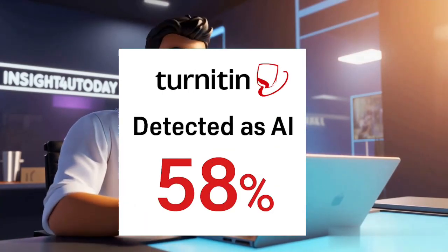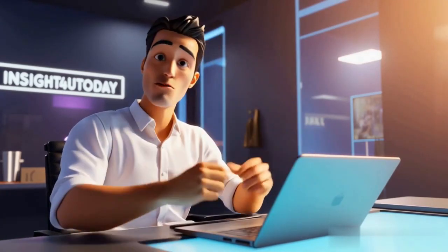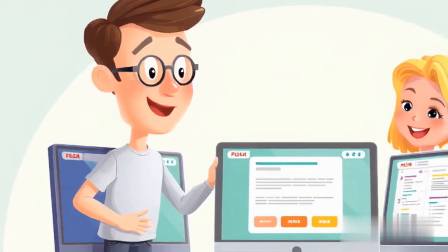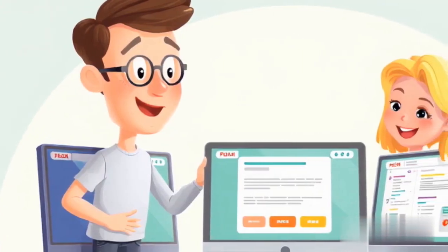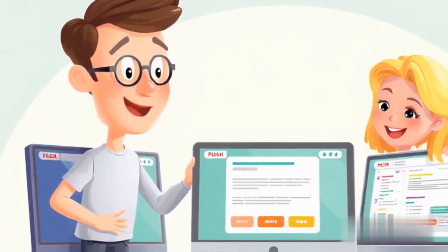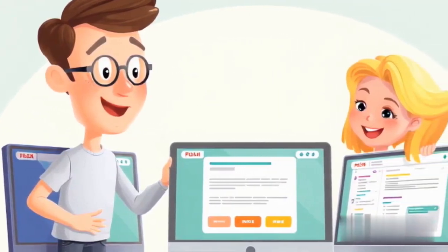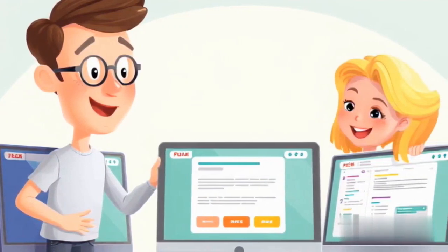Also, as we do our test on each plagiarism checker, I will be reviewing them. Kindly fix your eyes on the screen to see how to use them, though they are all pretty easy to use.